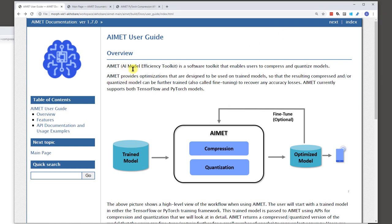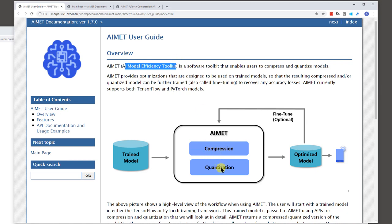AIMET stands for AI Model Efficiency Toolkit. It's a library that provides advanced model compression and model quantization techniques. These techniques have been proven to improve runtime performance of deep learning neural network models with lower compute and memory requirements without impacting task accuracy.